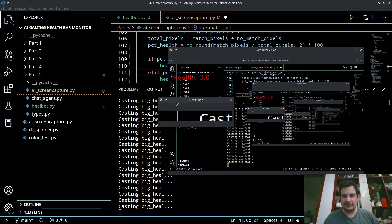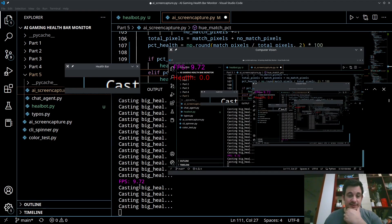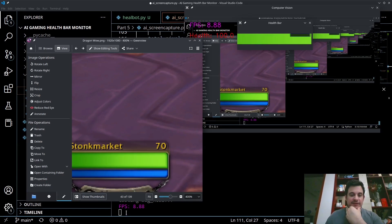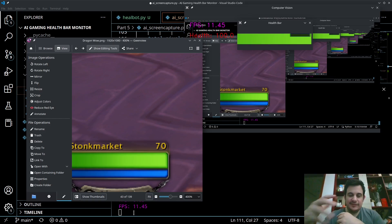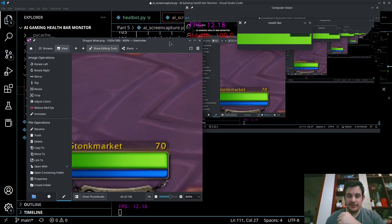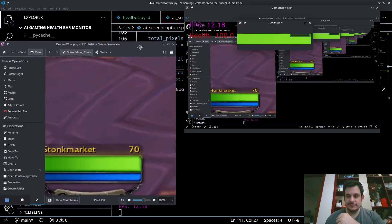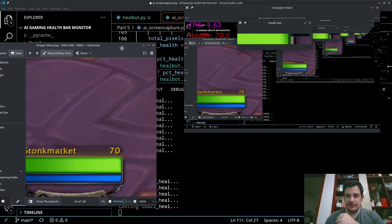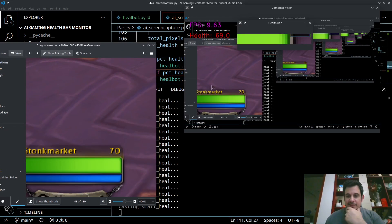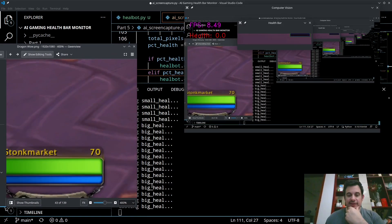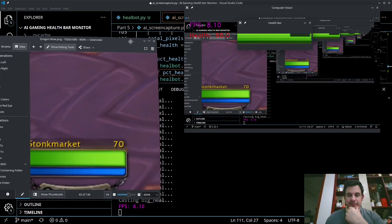Now testing the corrected logic: at zero health it's trying to cast a big heal — good sign. At 100 health it's not casting anything — correct. I move the health bar down to 69 and it starts casting the small heal. I move it further down below 50 and it switches to casting the big heal. Very cool — it's working exactly as intended.